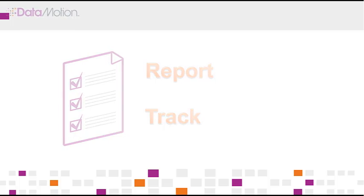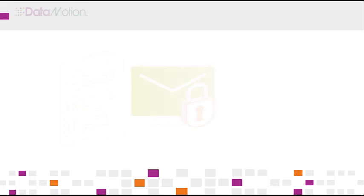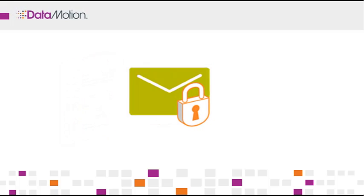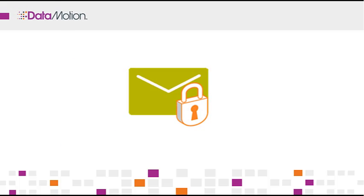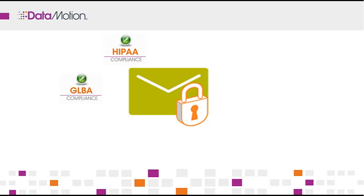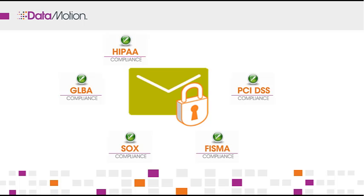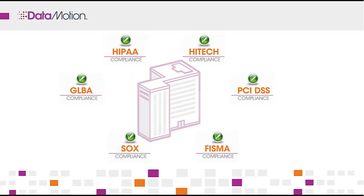SecureMail is a simple way to get powerful encryption to protect your sensitive email messages. It helps bring you into compliance with privacy regulations like HIPAA, HITECH, and PCI. It is extremely easy to use and can help you cut your business process costs.